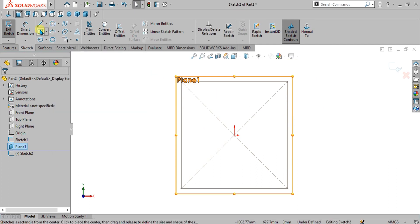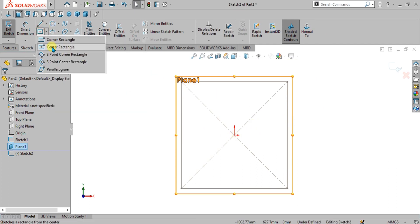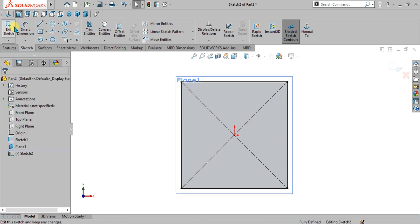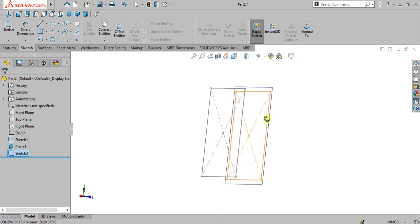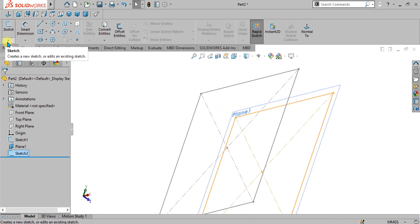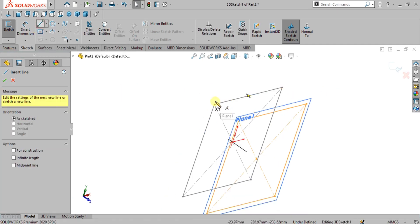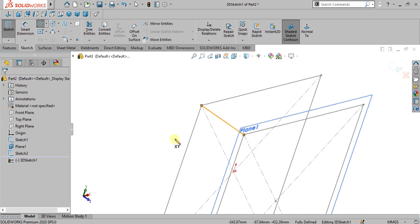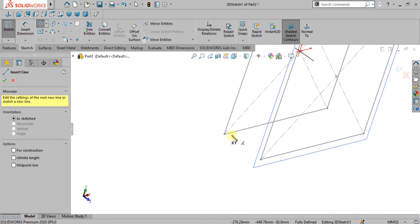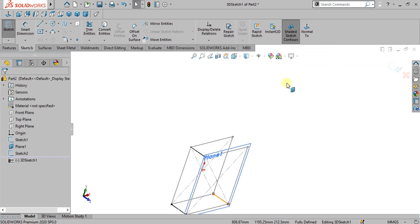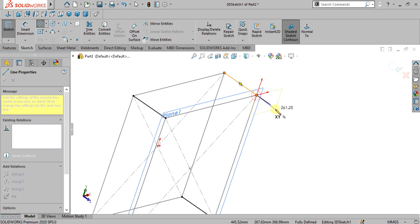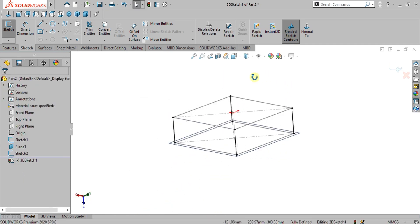Now we will simply go to sketch and again make this rectangle. To join these two squares, we will go to 3D sketch — I have explained the 3D sketch in the previous video in detail, you can watch it from there. Now we will repeat the procedure for all the legs. Make sure that you are intersecting these two sketches so that there is no issue with your weldments.